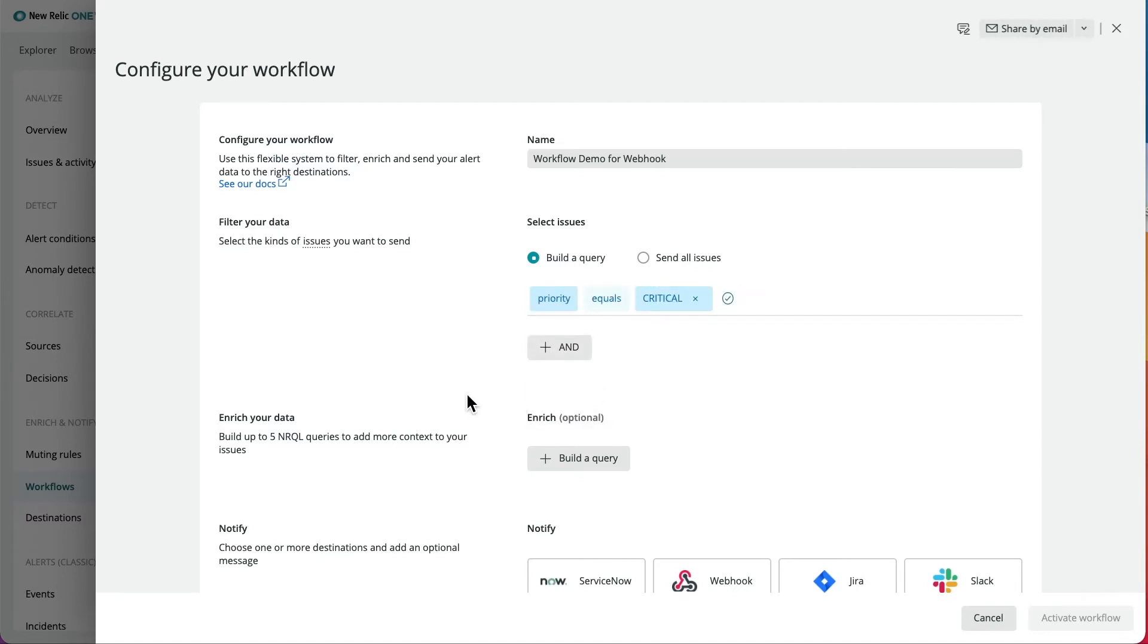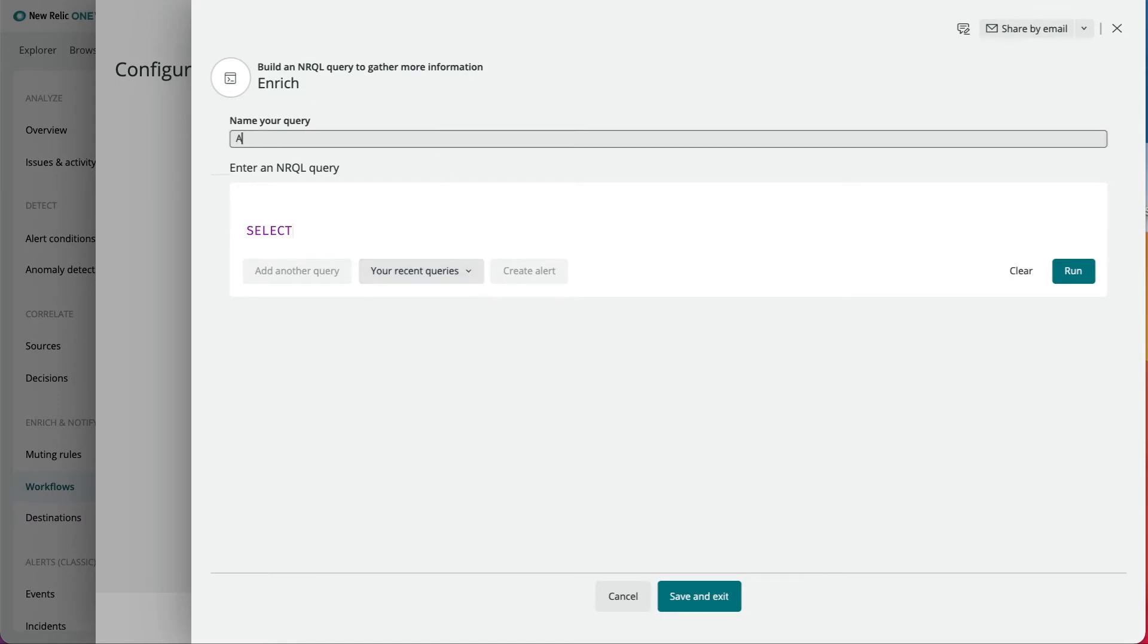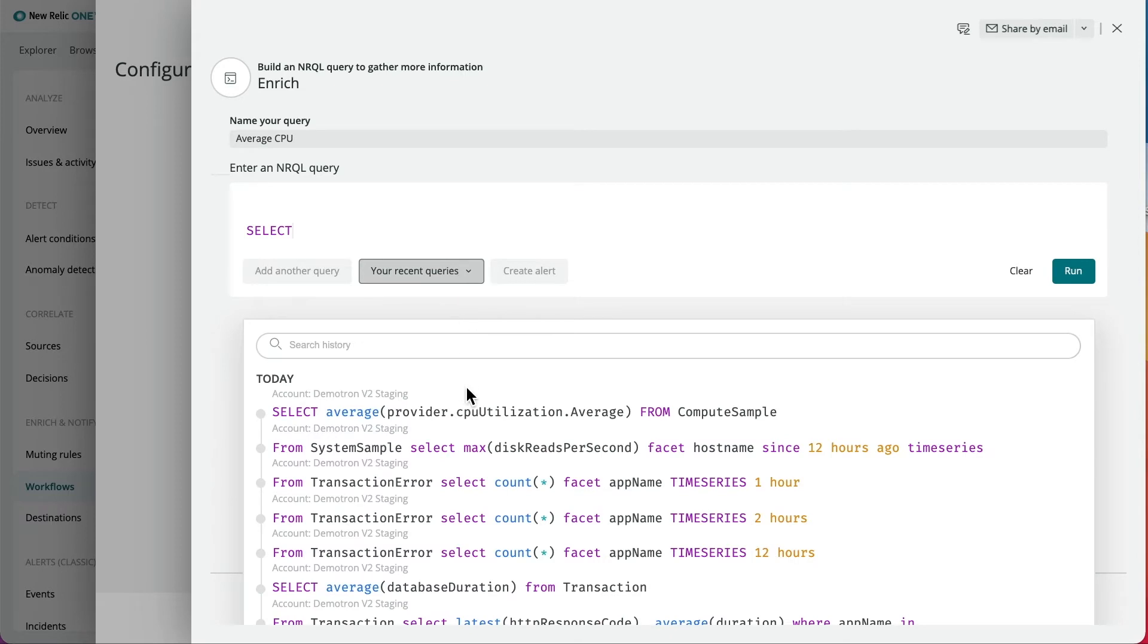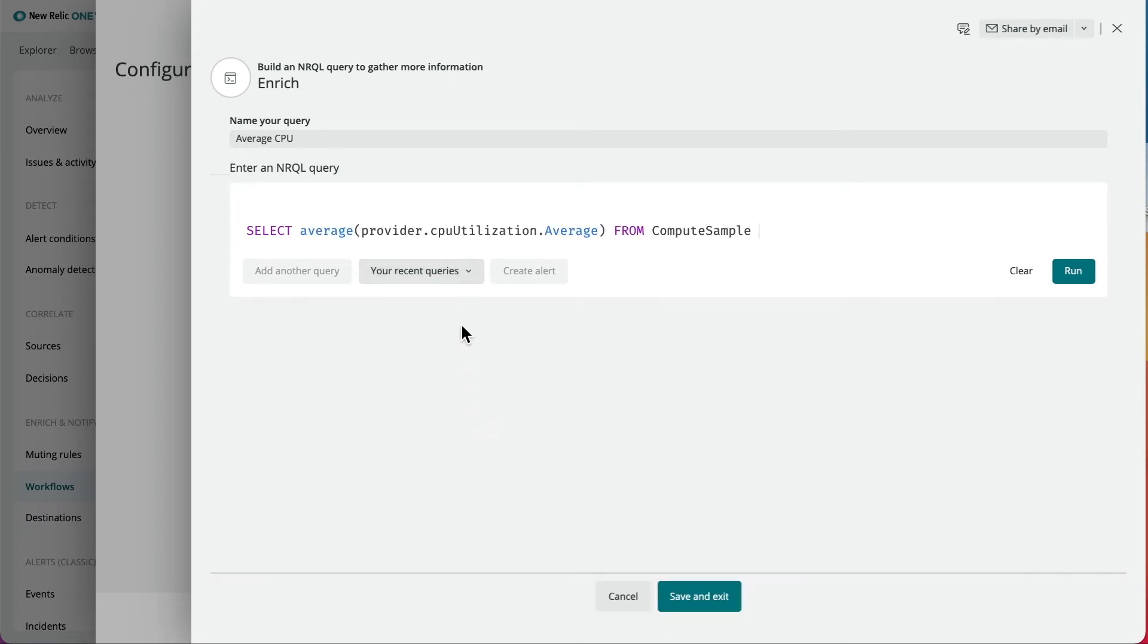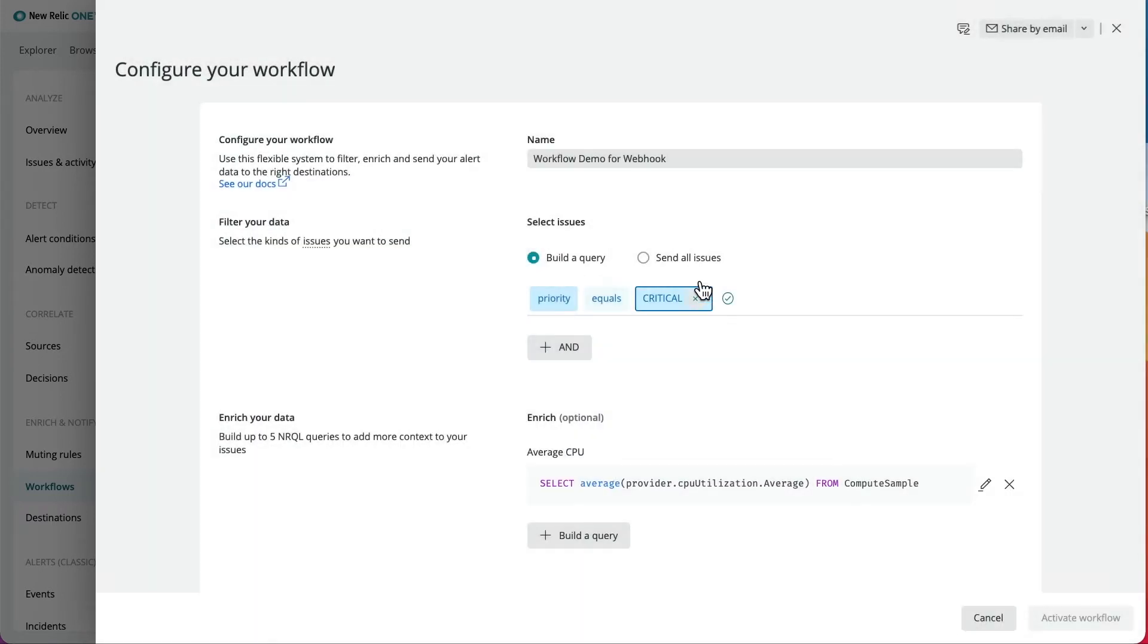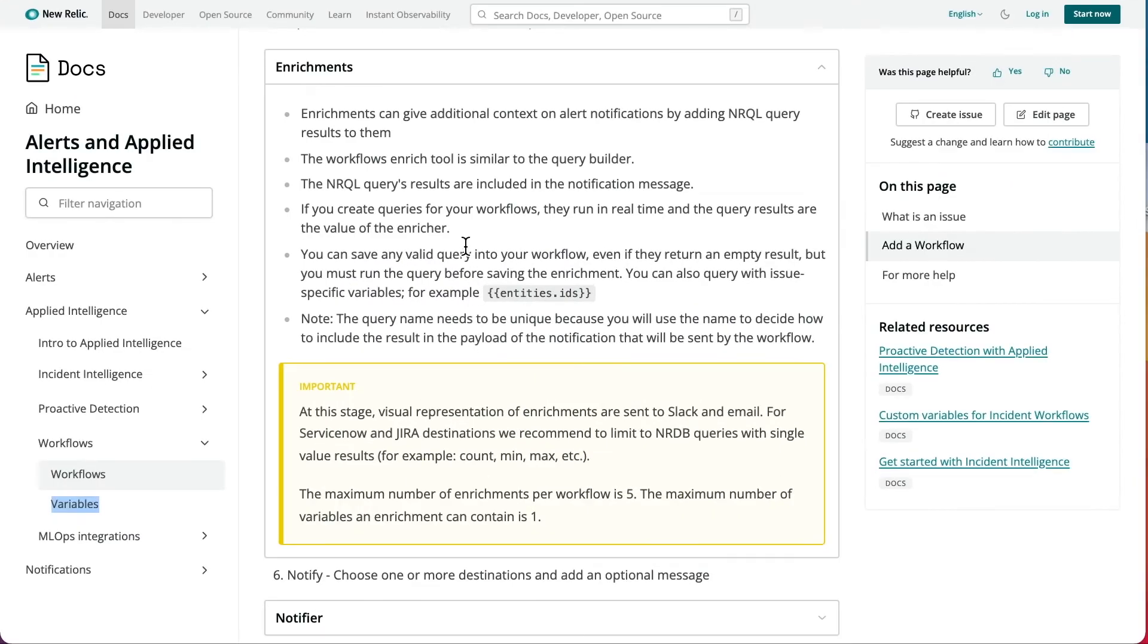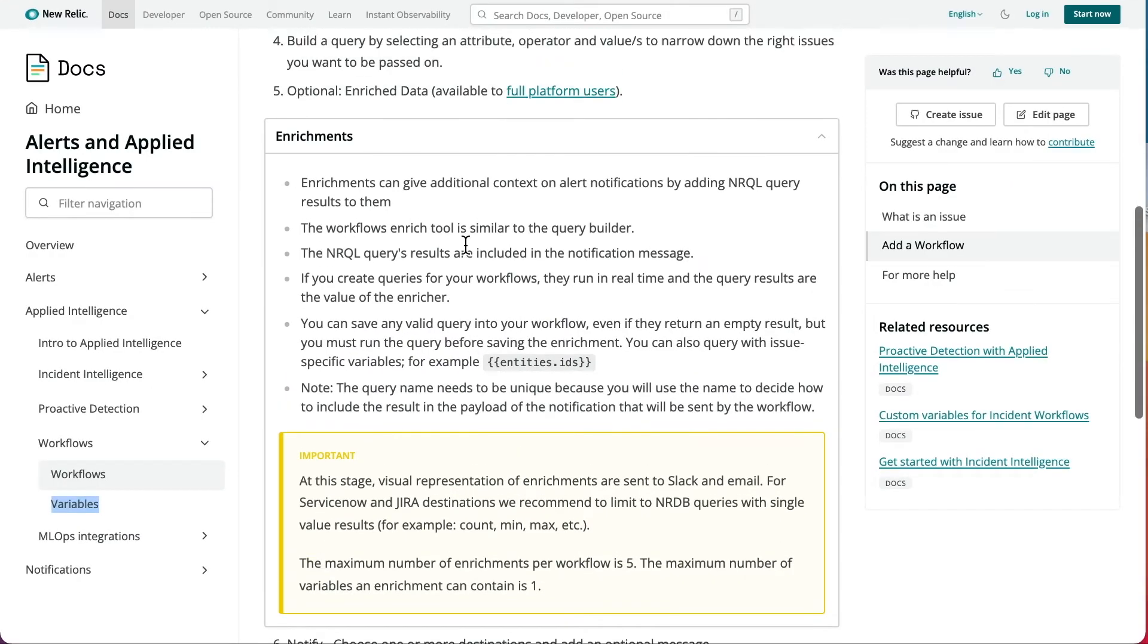In addition, you have the option to add enrichments. Enrichments can give additional context on alert notifications by adding NRQL query results to them. In this example, I'll add a basic query to get the average CPU utilization. For more information on enrichments, please refer to our documentation page.